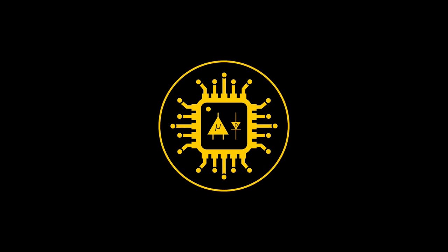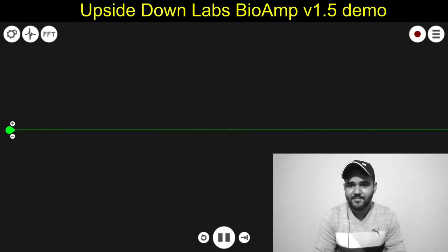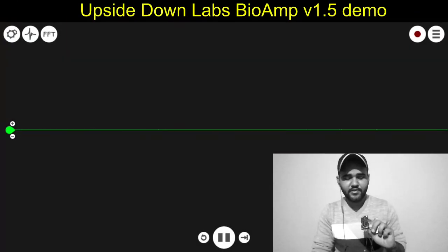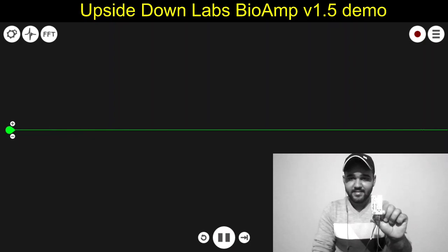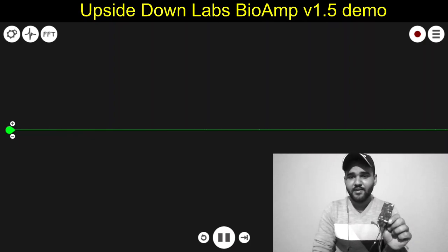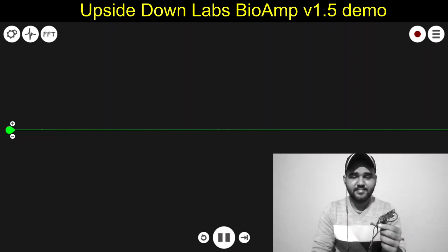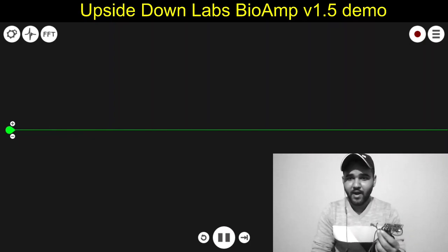Hey everybody, welcome to my Upside Down Lab. In today's video we are going to see a demo of my new device which is a bio-amp.